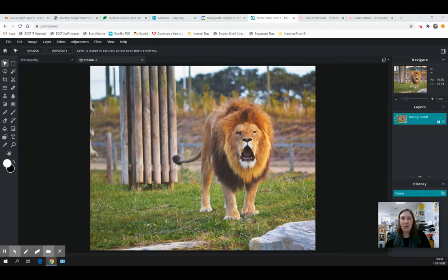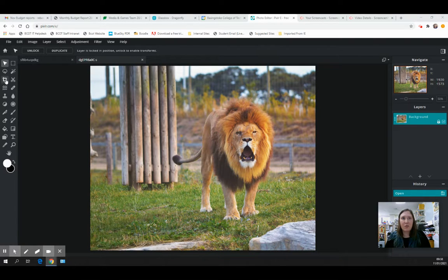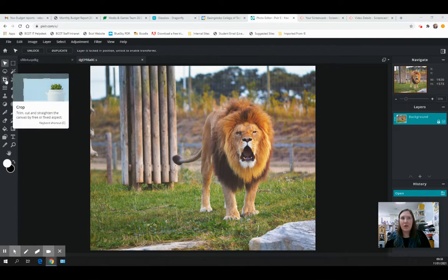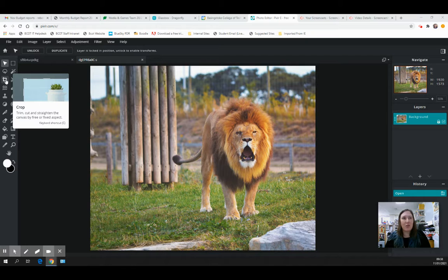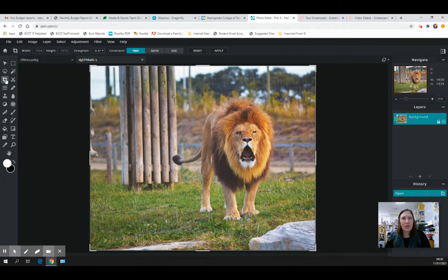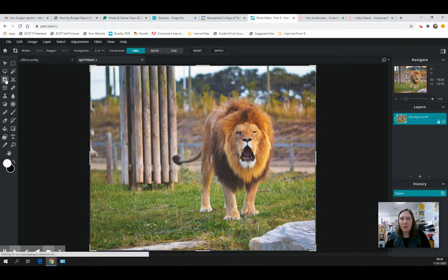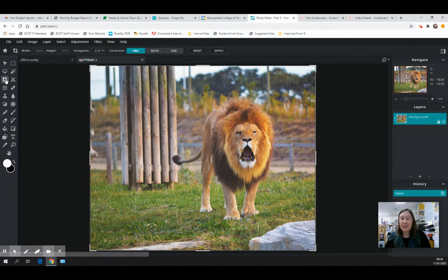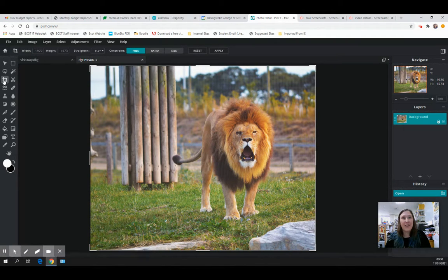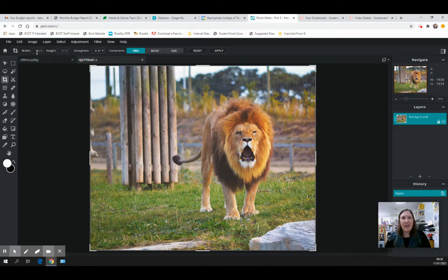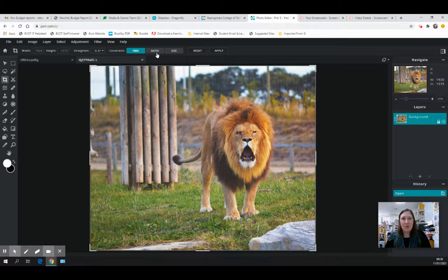In this tutorial I want to show you how to use the crop feature, which is probably something you're quite used to already. I've got this stock image of a lion here, and I clicked on crop. You can see that you've got some options.